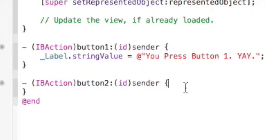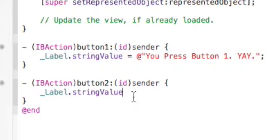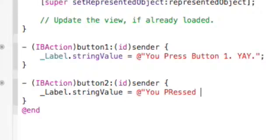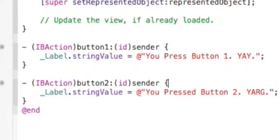So when you press button 1 that does that, and then we can just do the same thing for button 2 — label.stringValue equals 'Press button 2'. I always forget that, even though I do a lot of coding. Alright, stringValue — right.